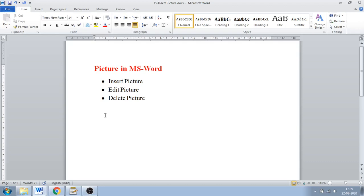Hello friends, in this video we are going to see how to add pictures in MS Word. First we will see how to insert a picture, then how to edit the picture, and lastly how to delete the picture which we have inserted in our document.